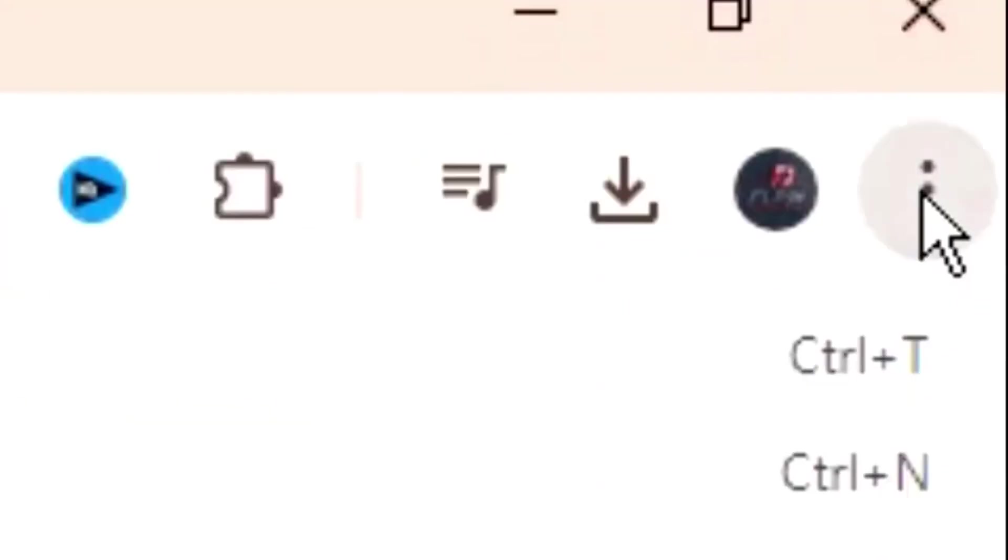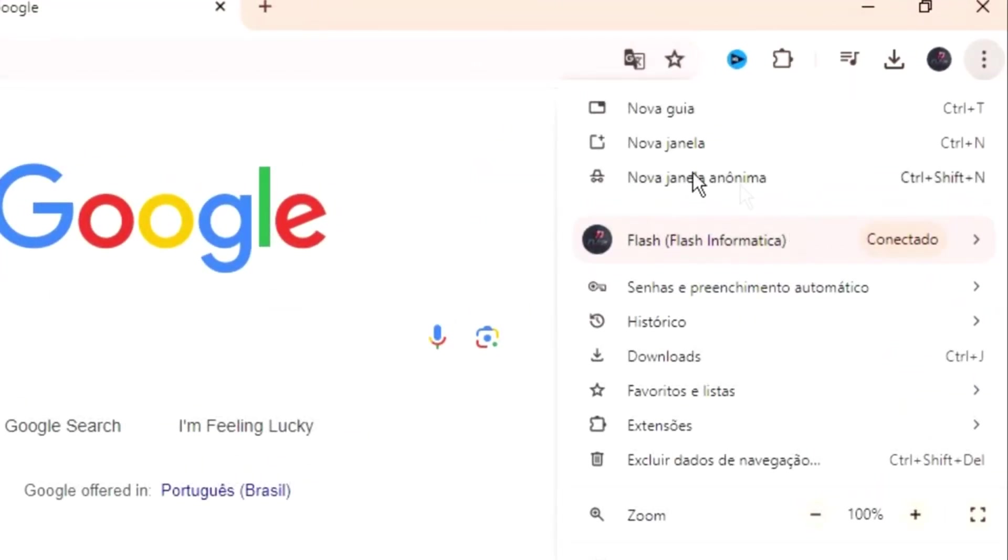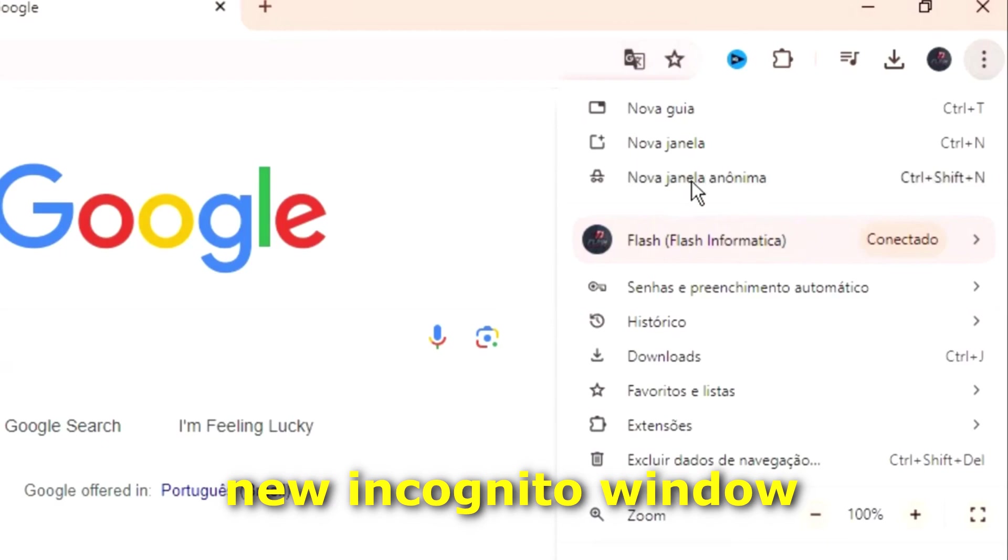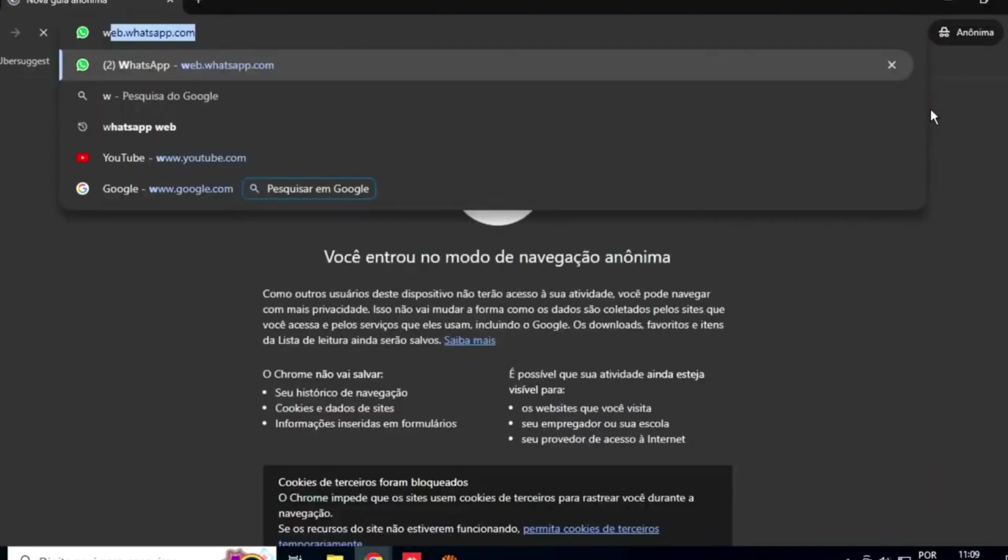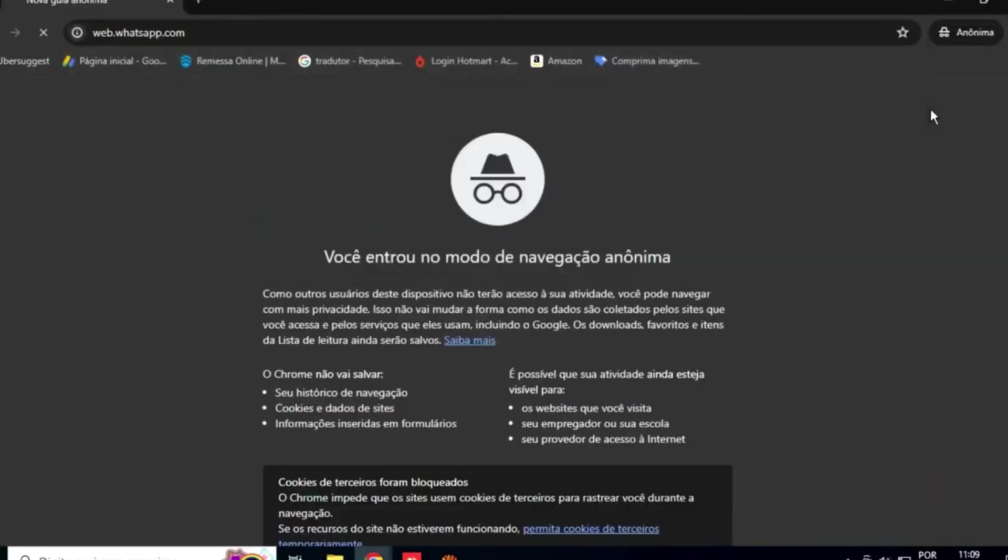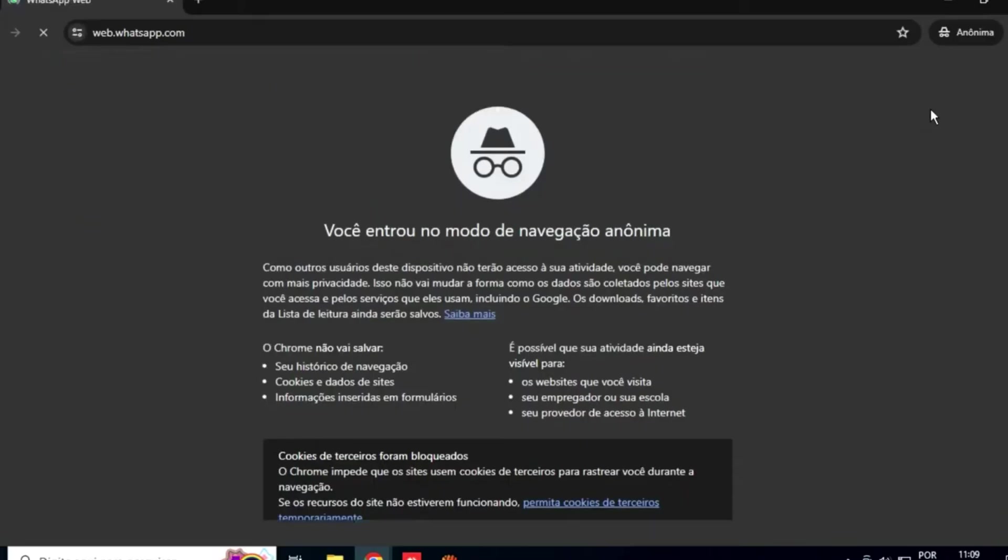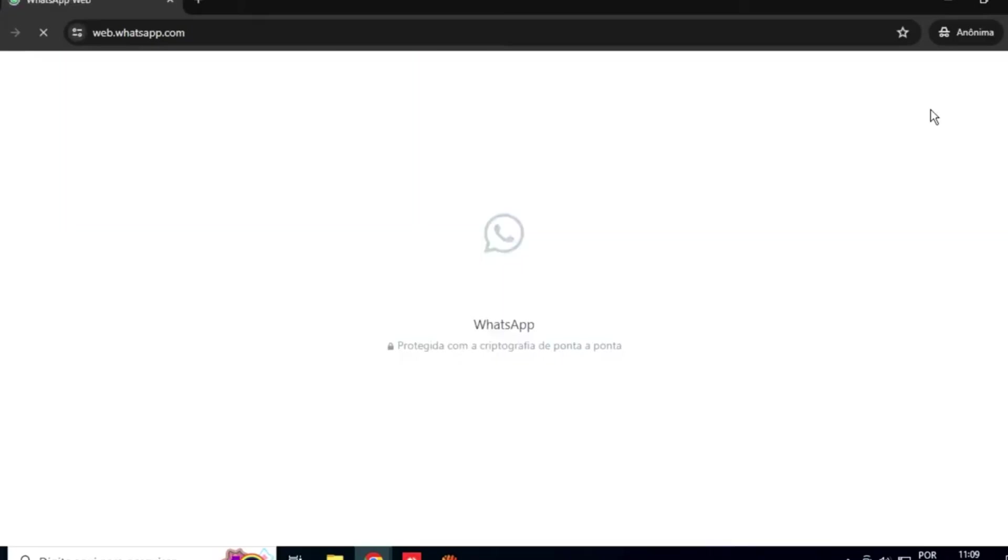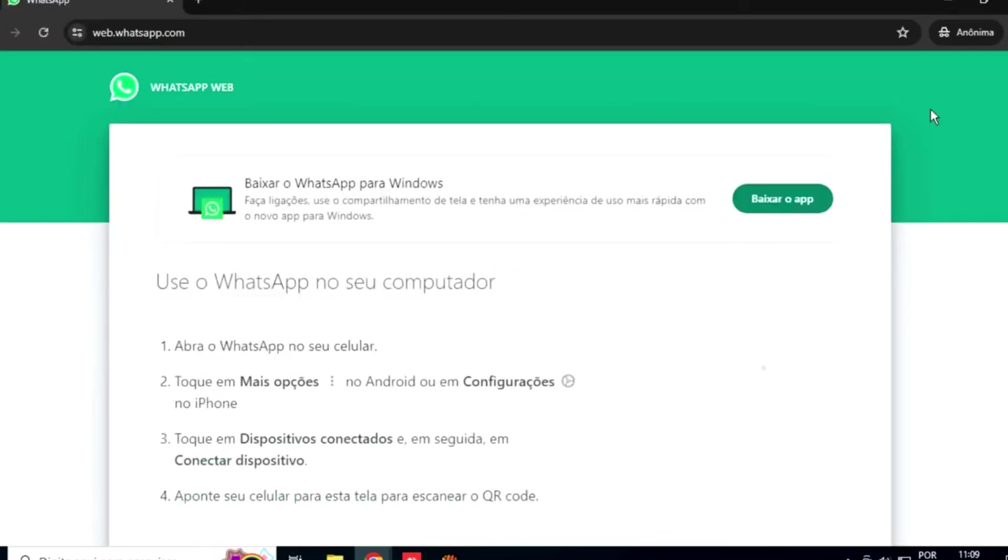Click on those three dots in the corner, and then go to new incognito window. And then what do you do? You go to WhatsApp web, and then you'll scan it here. Take your cell phone, scan it. You'll realize that it'll work. It'll flow much faster.